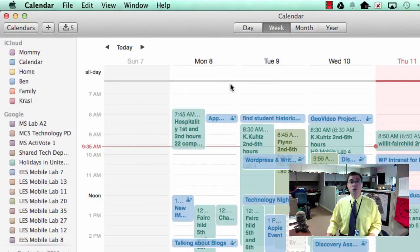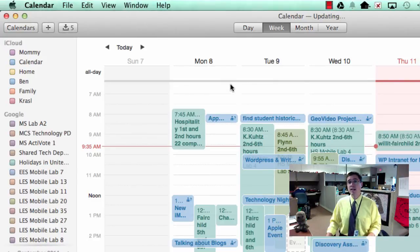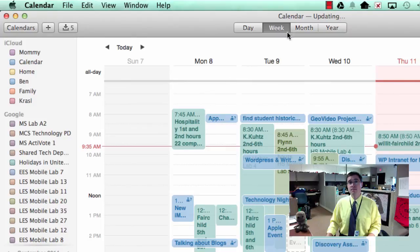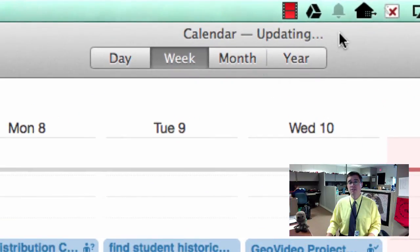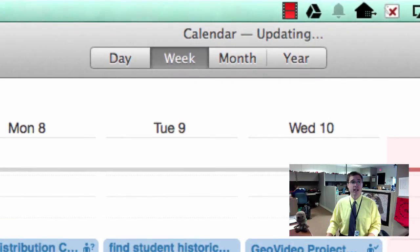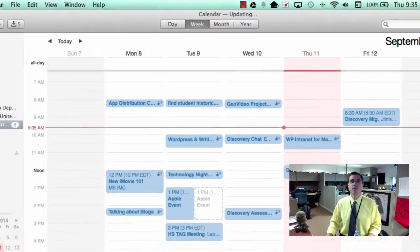And when I start my calendar back up, it's going to take a little bit of time to update and there we go. That's much better.